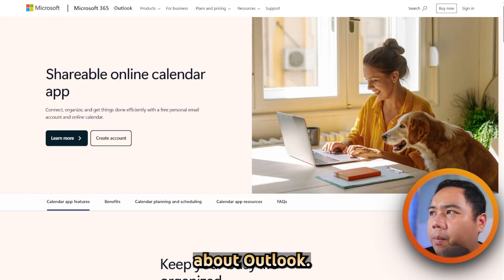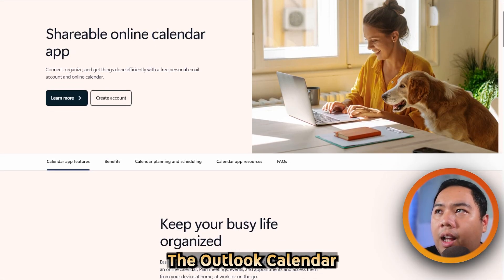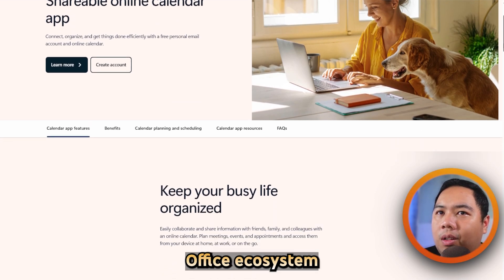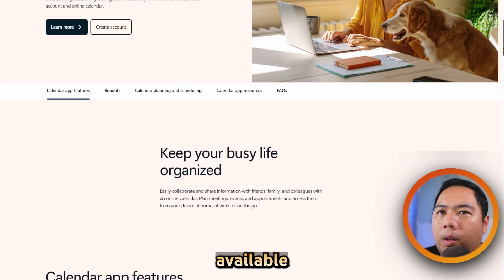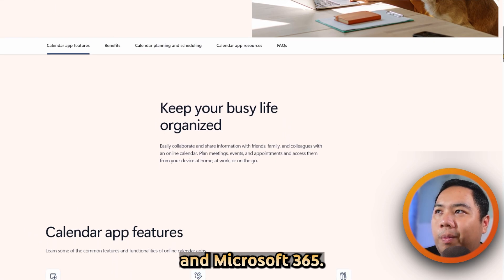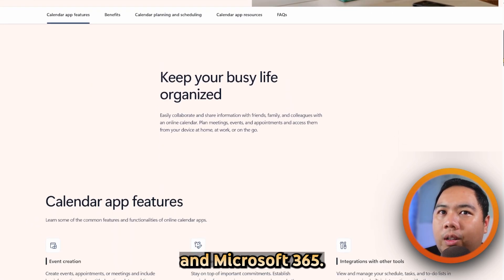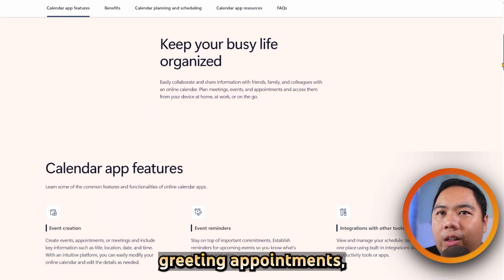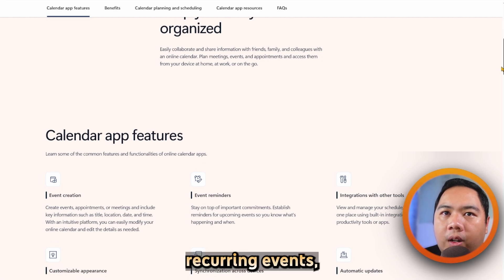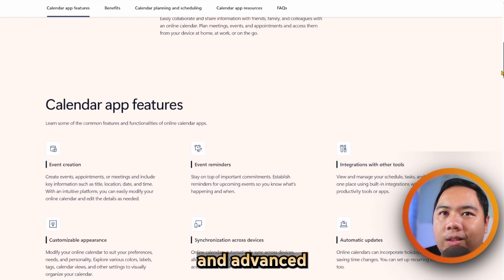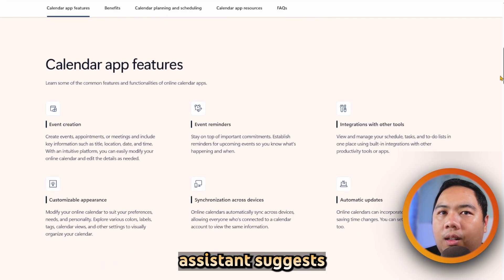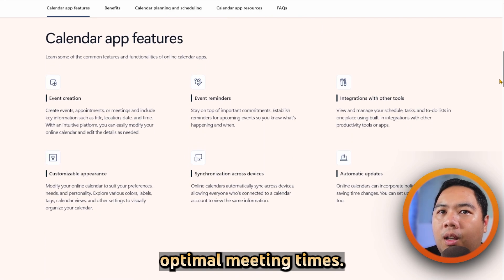Now let's talk about Outlook. The Outlook Calendar is part of the Microsoft Office ecosystem, available through Outlook Desktop, Outlook.com, and Microsoft 365. It supports creating appointments, meetings with Teams links, recurring events, and advanced scheduling tools like Scheduling Assistant to suggest optimal meeting times.